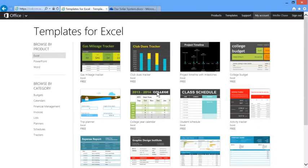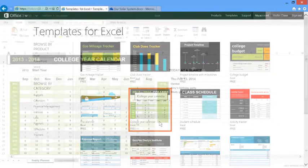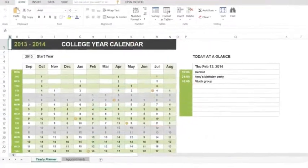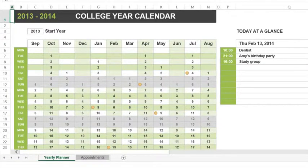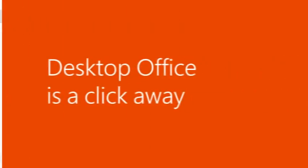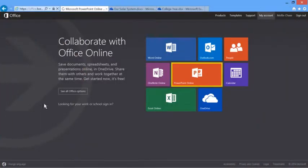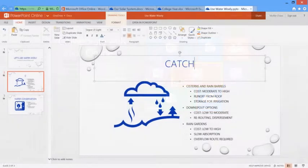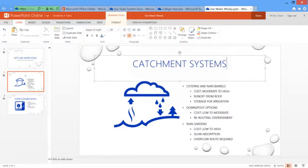If you have Office on your computer, you can instantly switch to your desktop program. For example, PowerPoint Online includes features for collaboration and editing, but if you ever need the full version of PowerPoint, you can switch to it with one click.